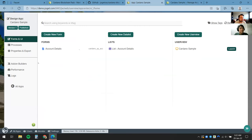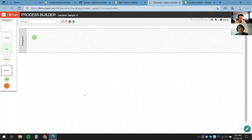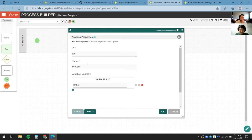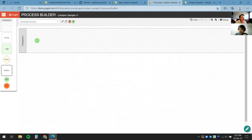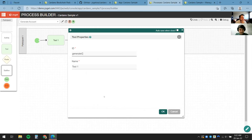Now we're ready to start generating accounts. I'll click on Design Processes. What we're looking at here is called the Process Builder — this is where we define user screens, business rules, or system tools to automate. I'll give this process a simple name: Generate Account. To run the tool to generate the wallet, I'll drag in a tool and connect the dots to the start and end, and name this tool Generate Cardano Account.